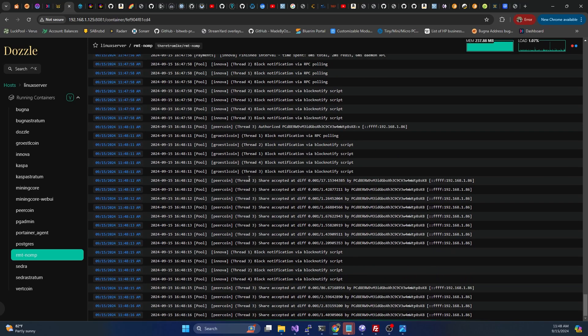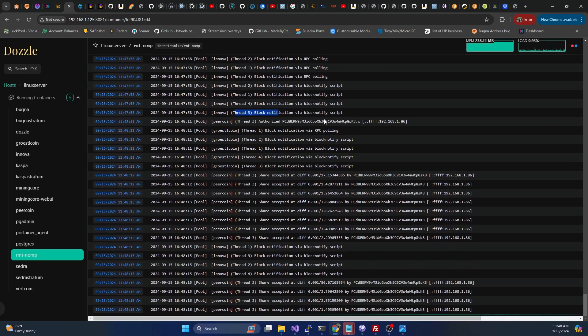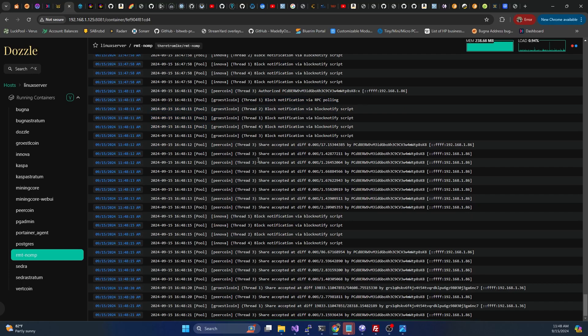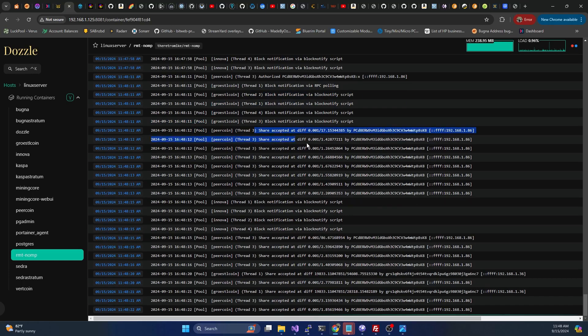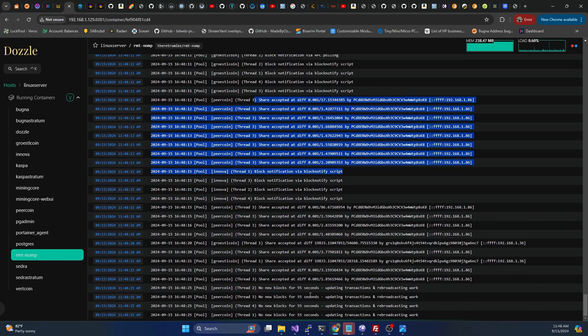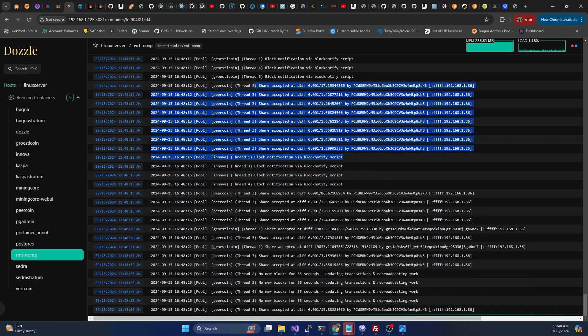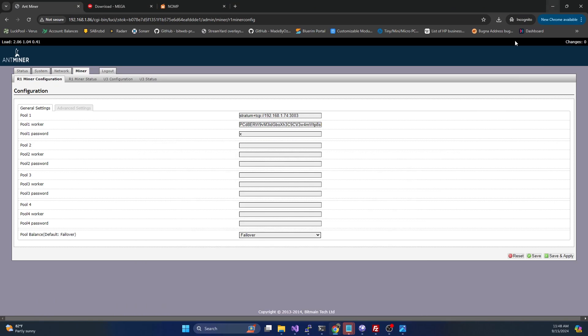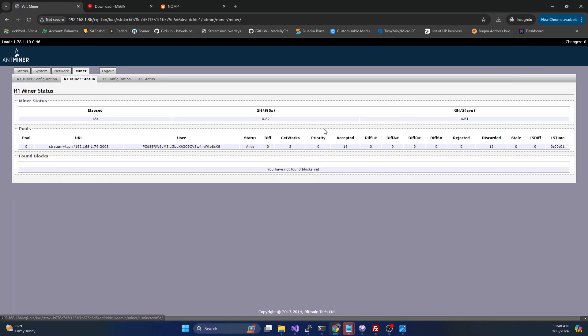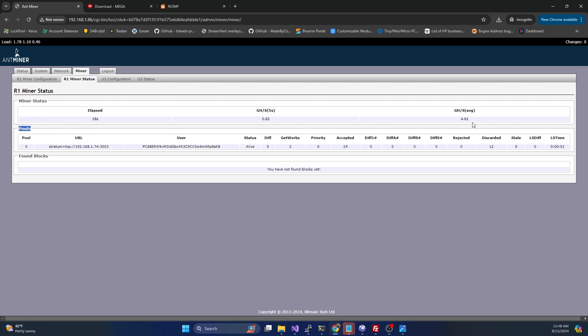If we hop over to the pool logs, we can see it did authorize the worker and it's sending a bunch of shares right now. If we go to R1 miner status, it is hashing away, it is still ramping up. I believe we'll get around five and a half gigahash on this ASIC chip. Obviously that is still ramping up, but you can see we have 19 accepted shares.